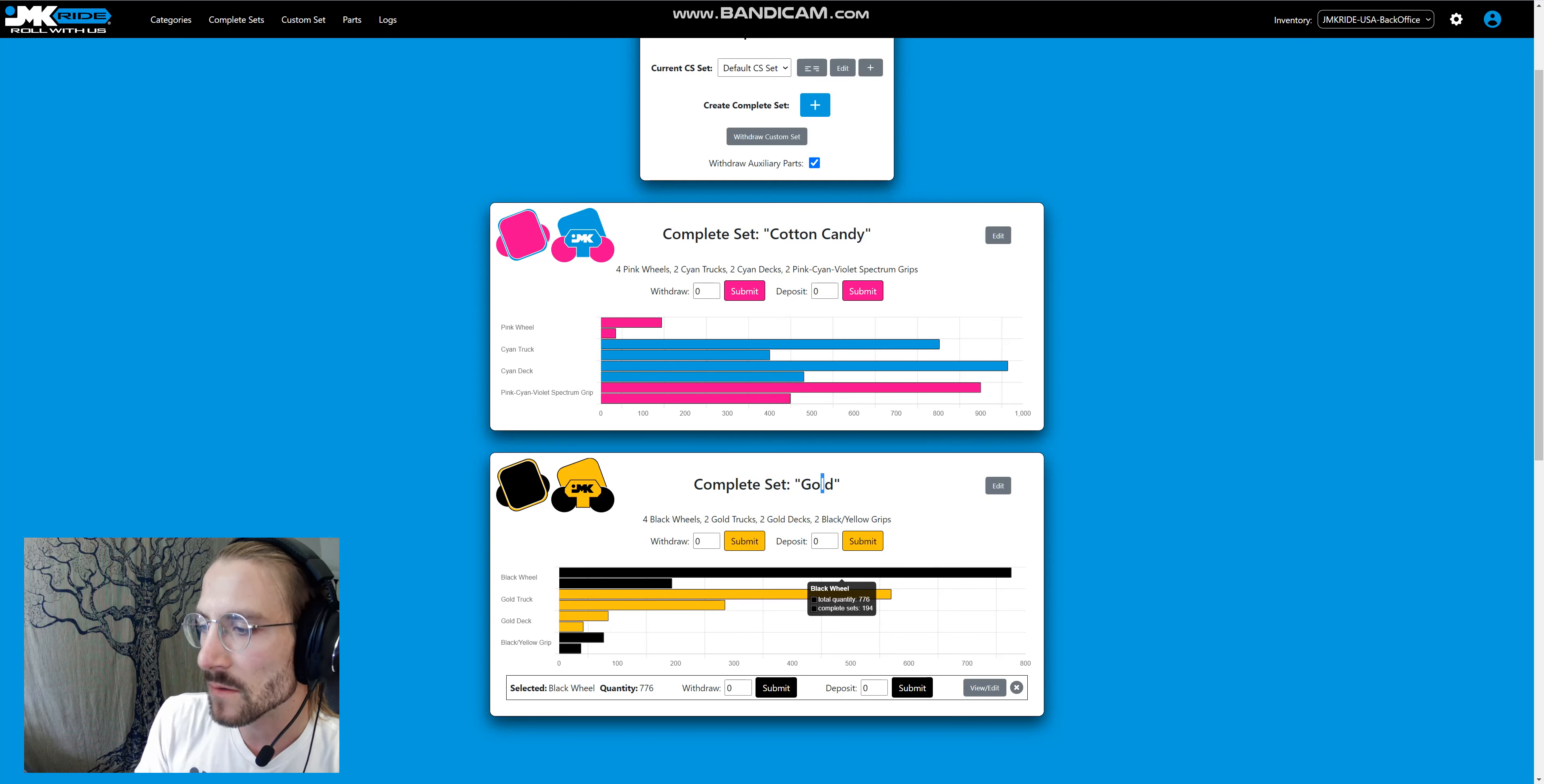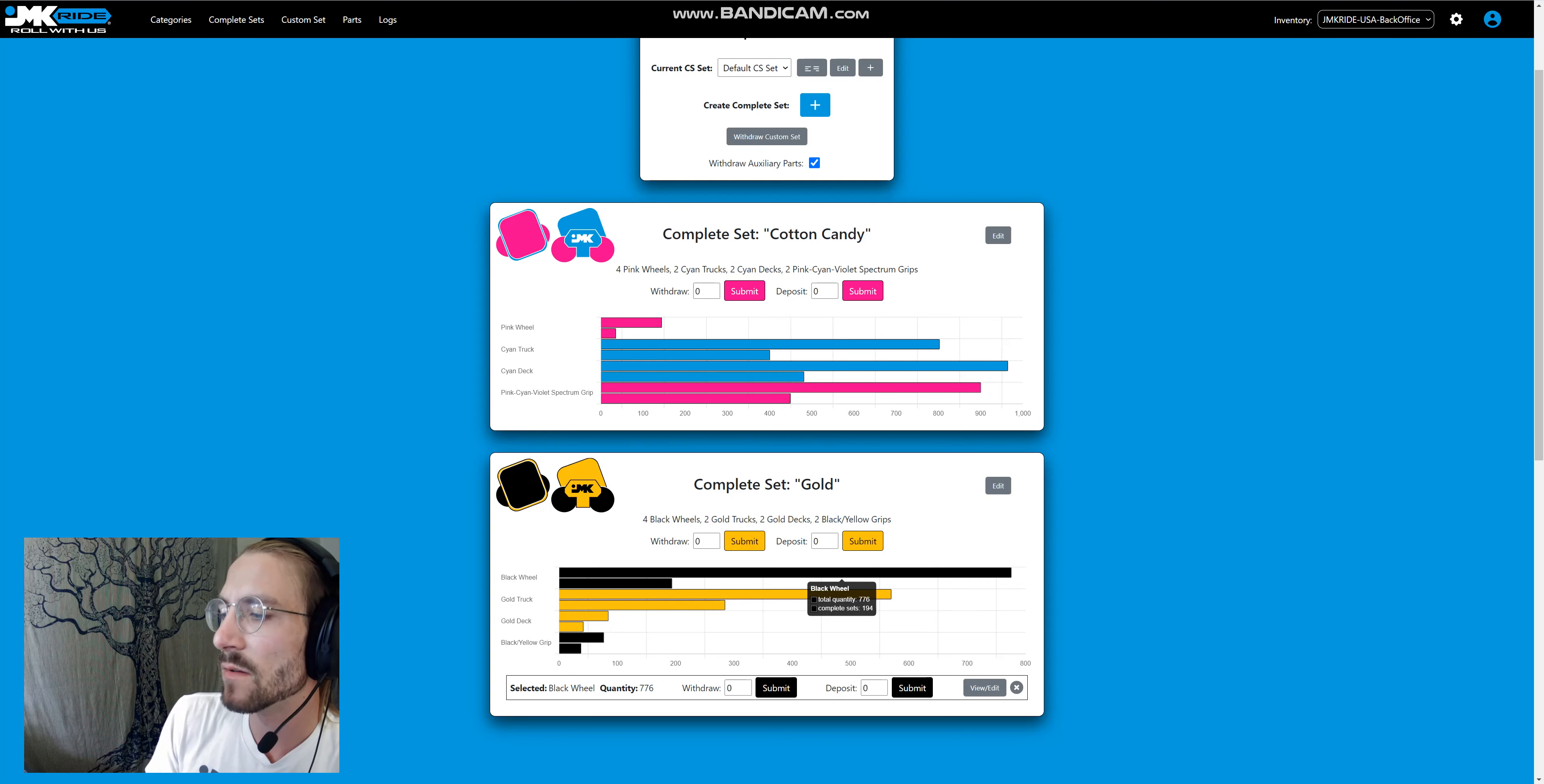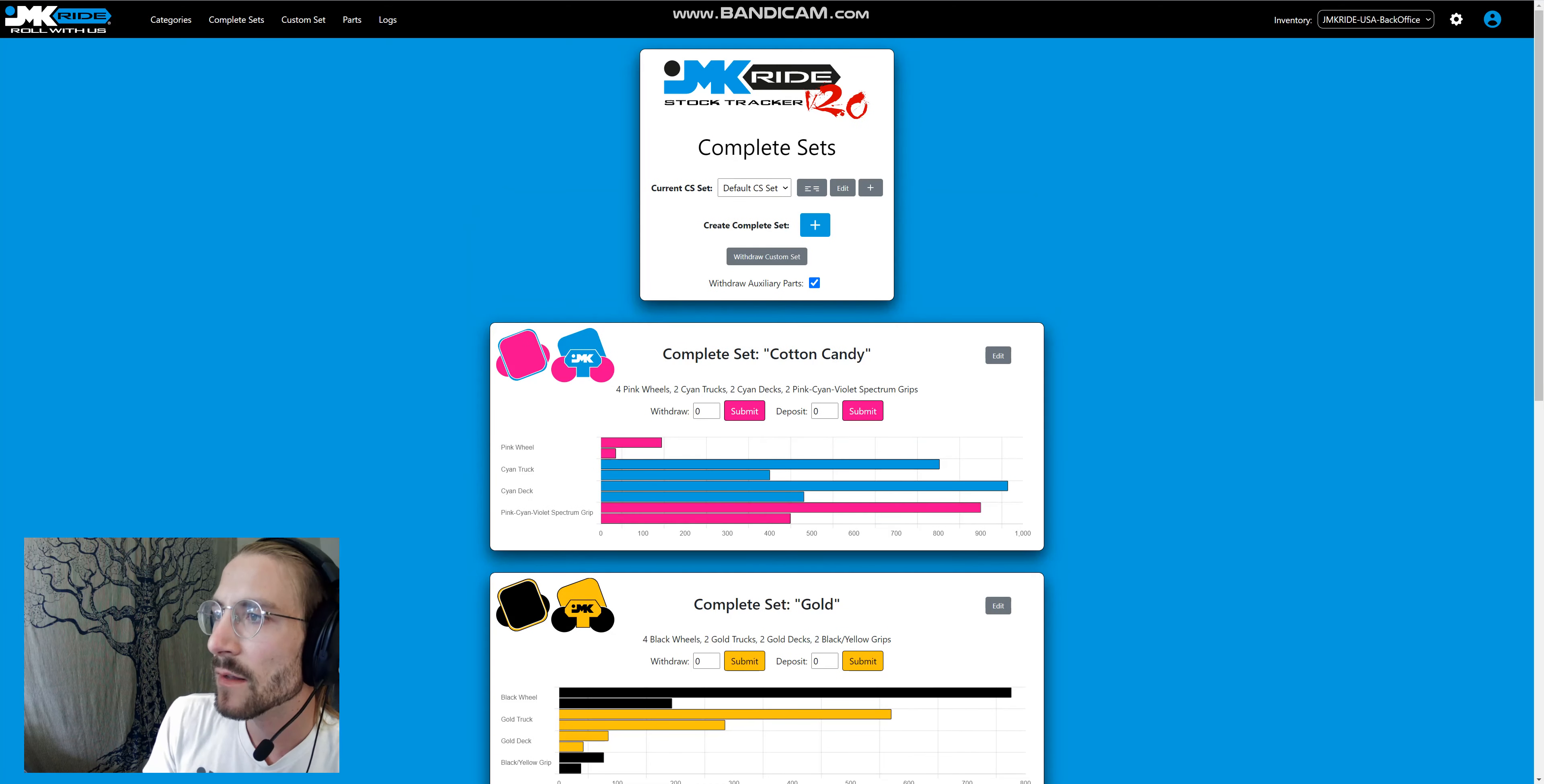it's going to show you total quantity—700 and complete sets—so divide by four. It shows that you can make 194 complete sets before you're out of black wheels, or 38 complete sets before we're out of black yellow grip. Again, fake data.